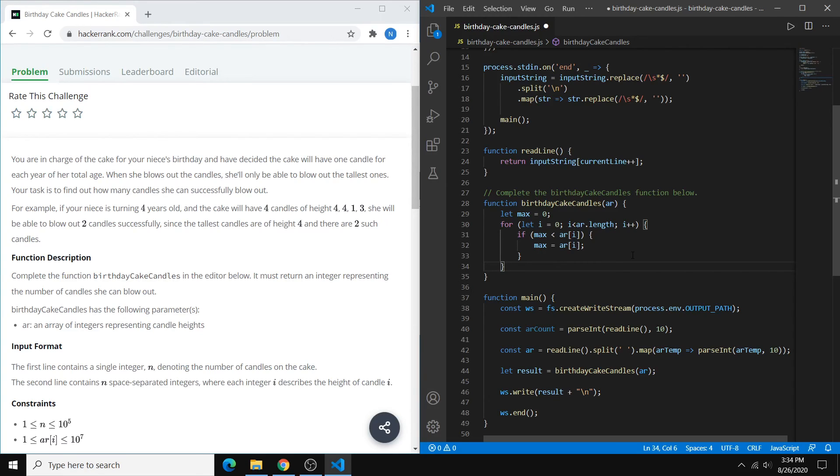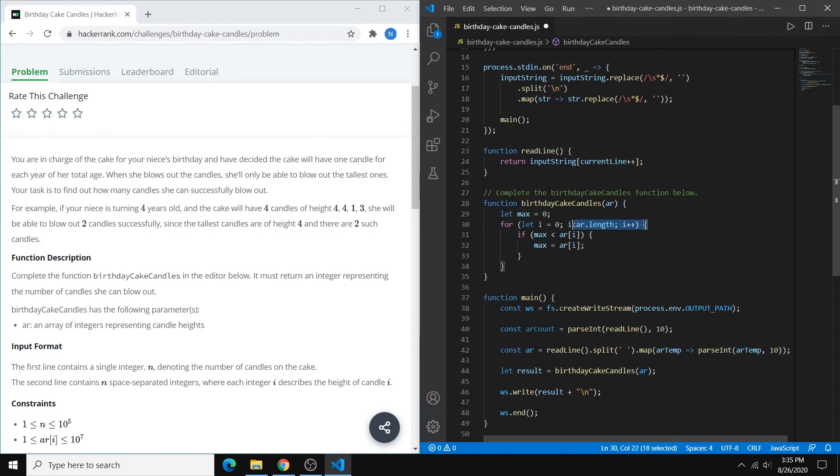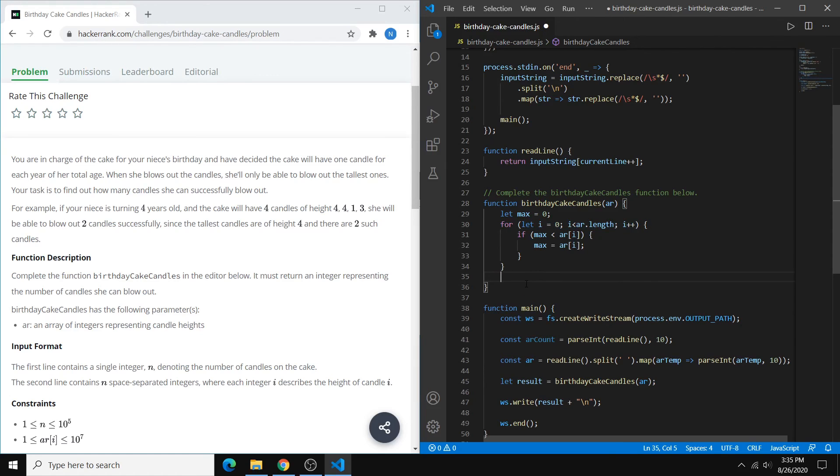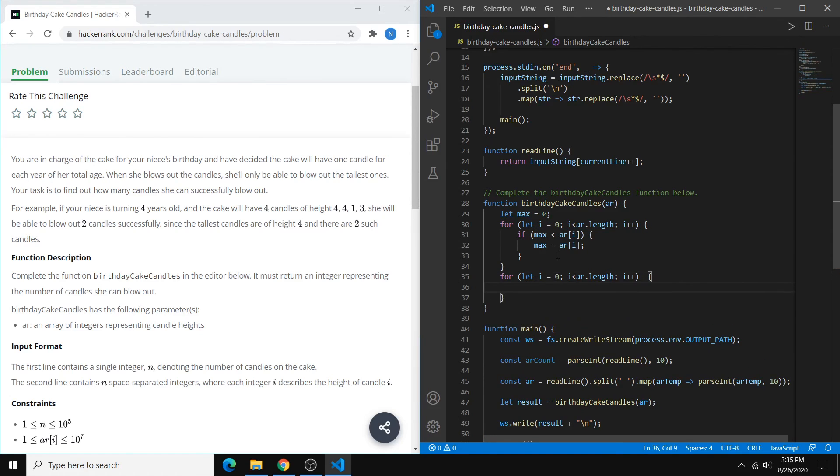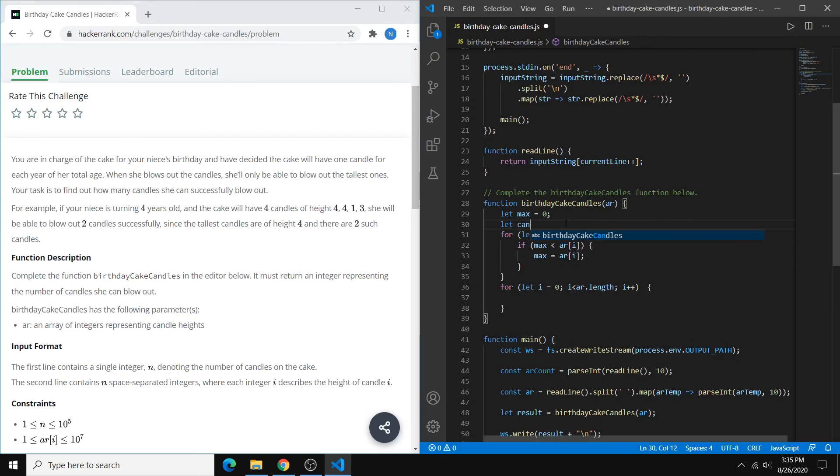And then ultimately, once we've gone through all the heights, we'll have the absolute maximum height of any candle in our list. So once we have our max, we want to count the number of candles with that max. So we can just do this same exact loop, and we can have a counter, let's call it candles,